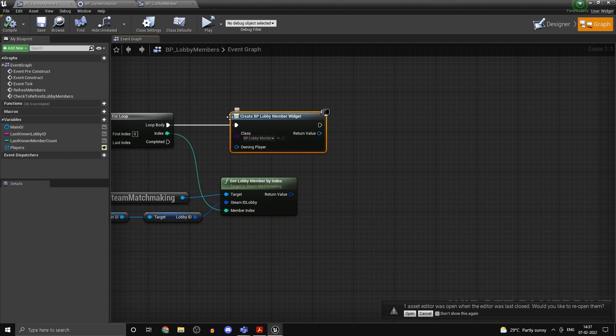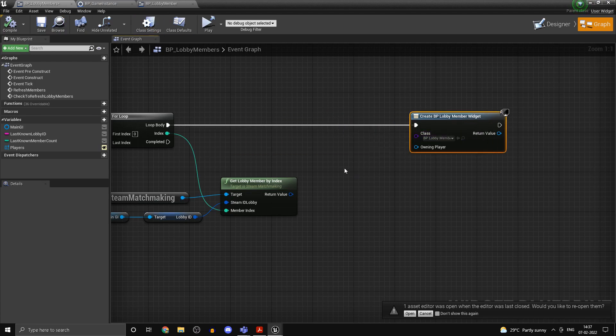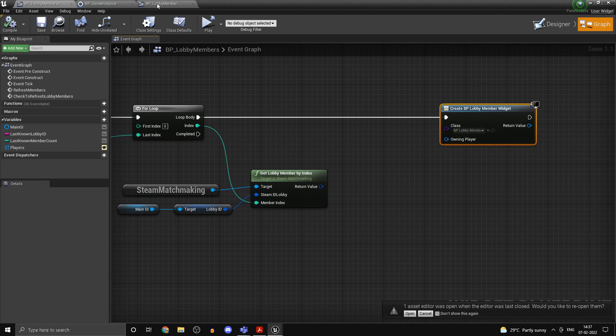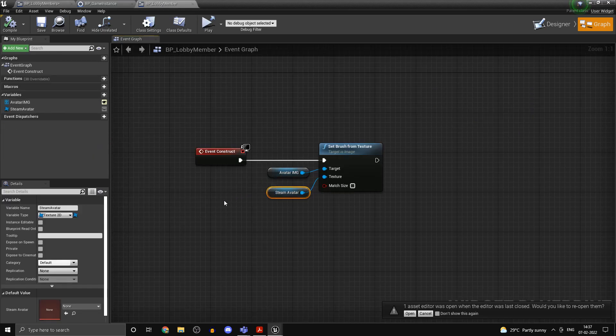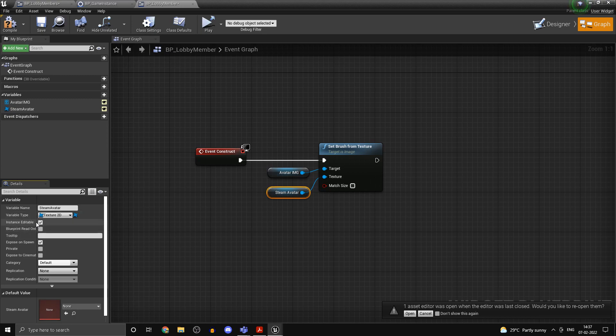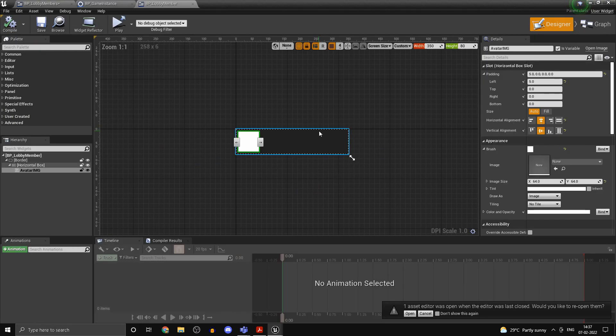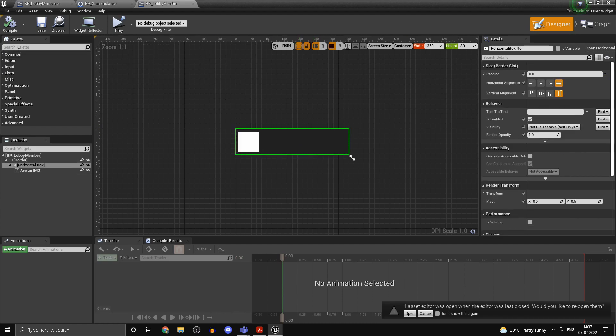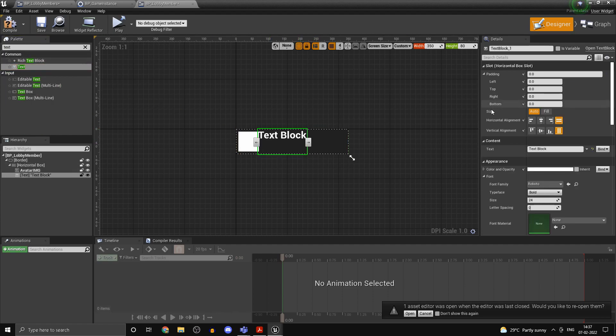Now over here we are not able to pass the avatar as you can see. The reason is because the Steam avatar variable here is not set to expose on spawn. So set that to instance editable and expose on spawn.